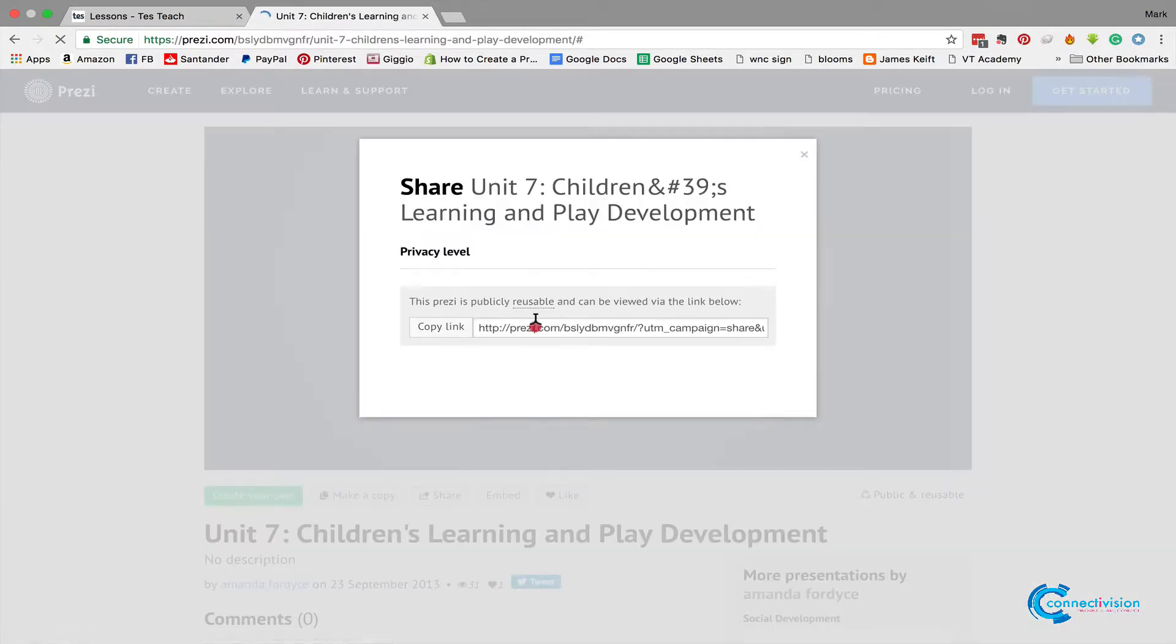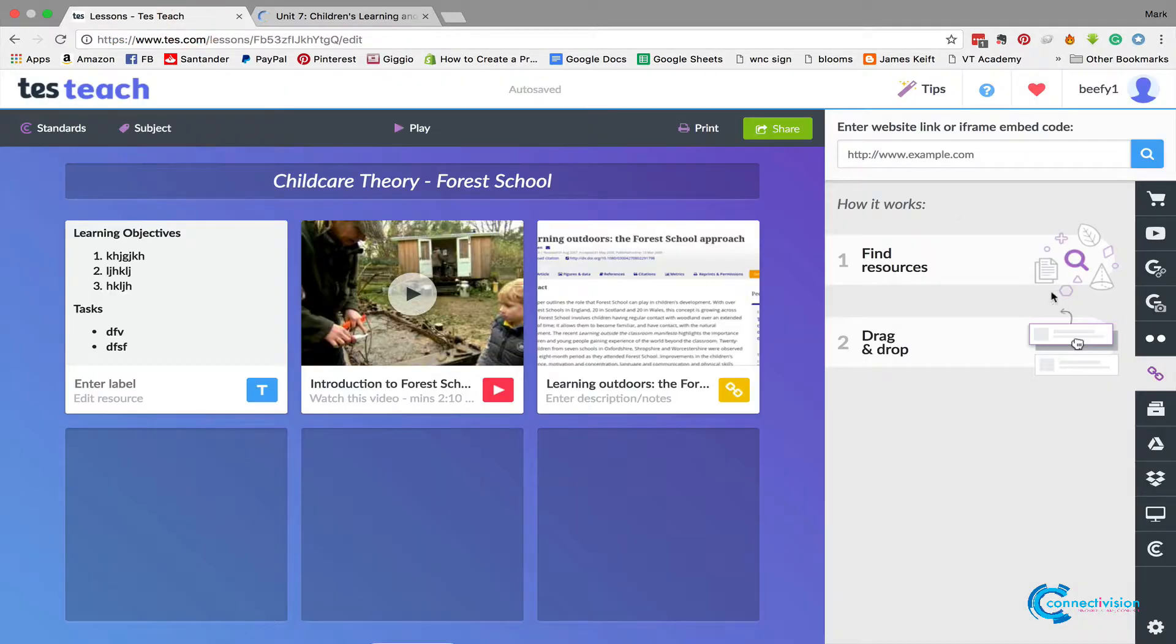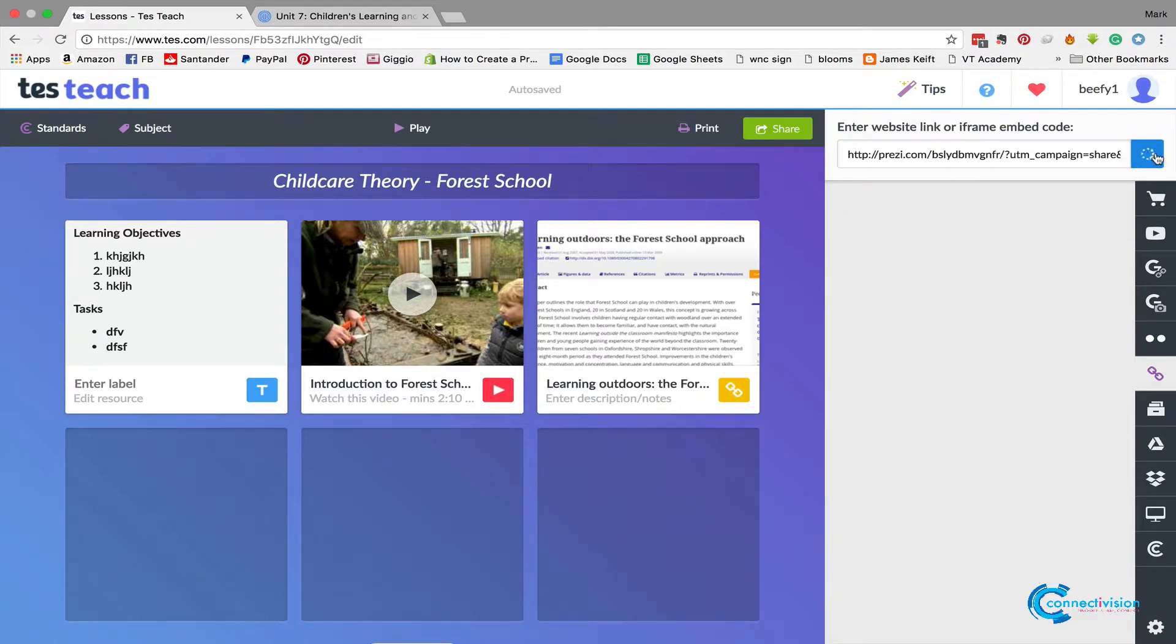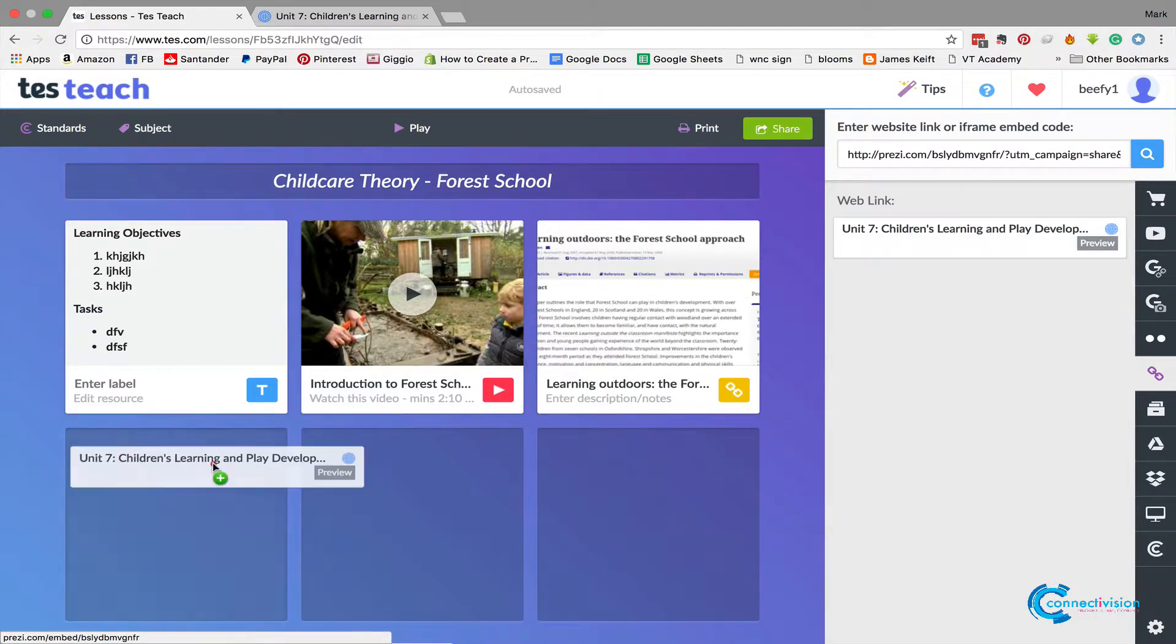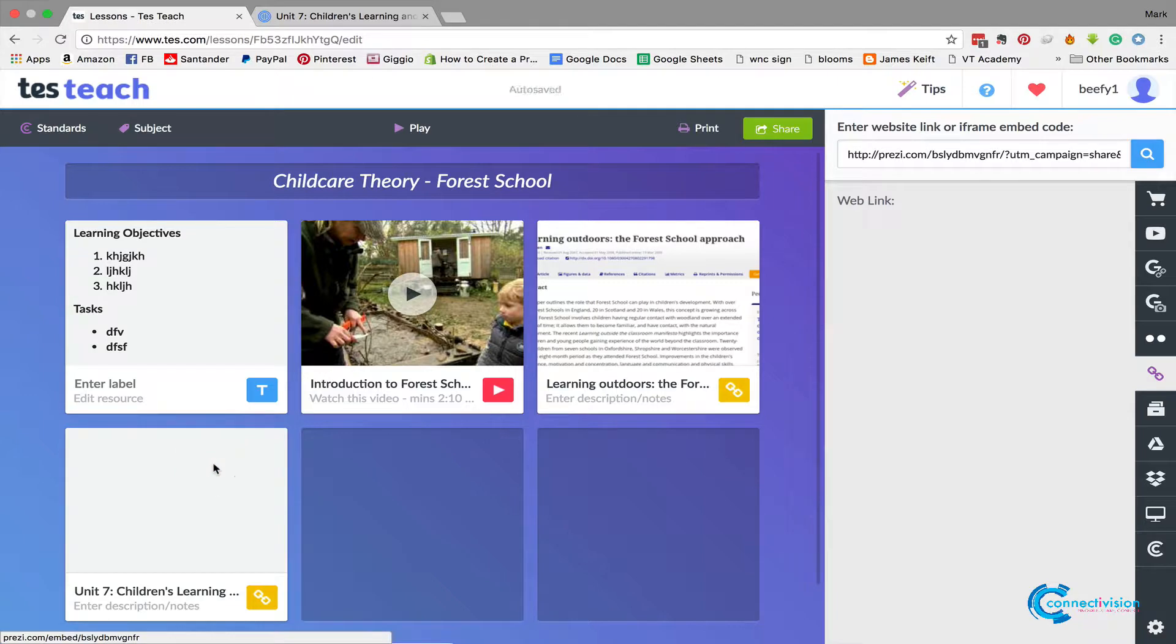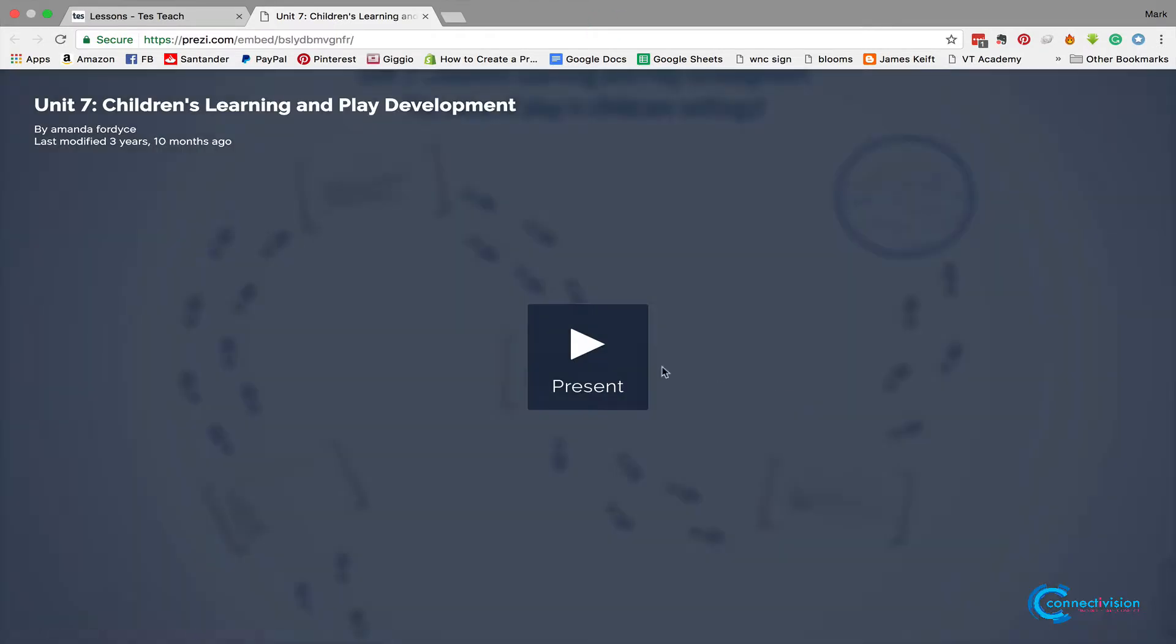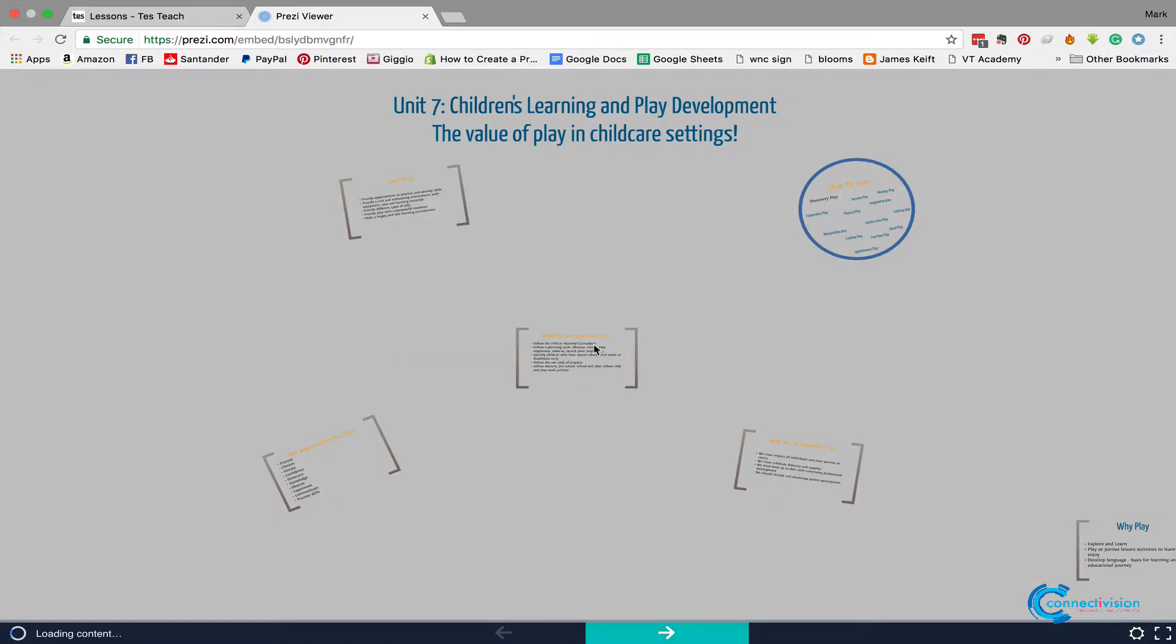take that link there, copy it, go back to my page, and in this place put a web link in. I can paste that Prezi web link in, press that button, and it will find it. And now I can drop a Prezi presentation in there. And if I want to now, I can open up that link if I was a learner.